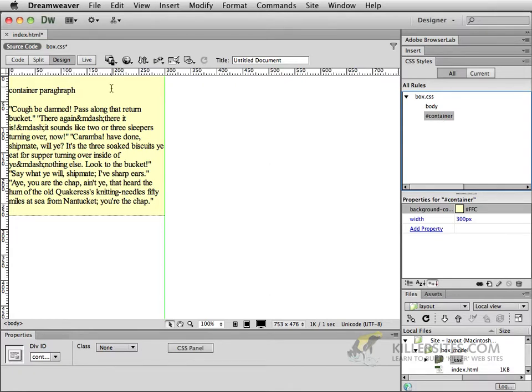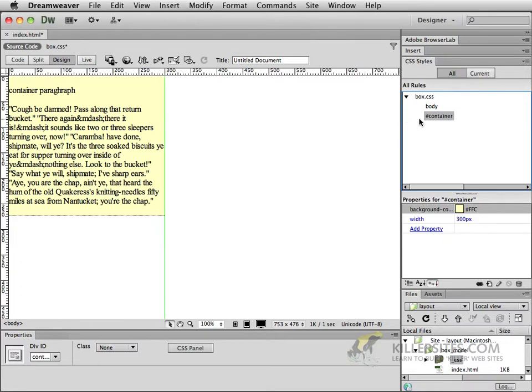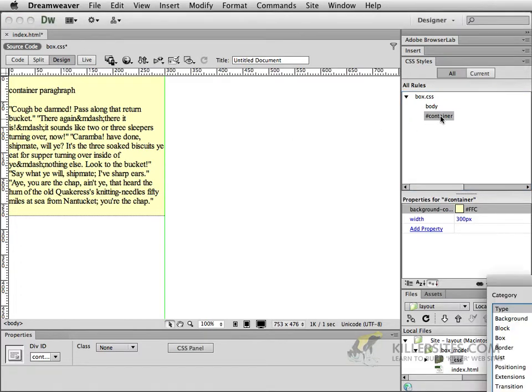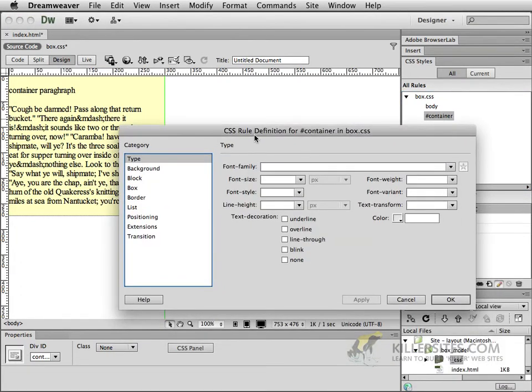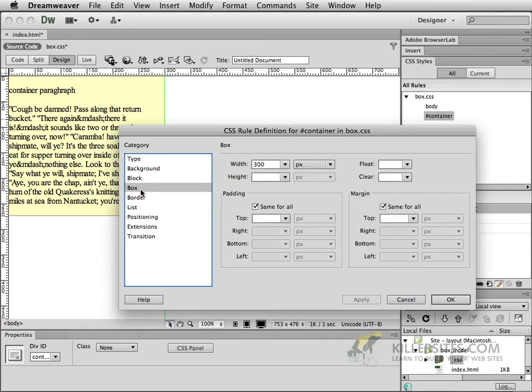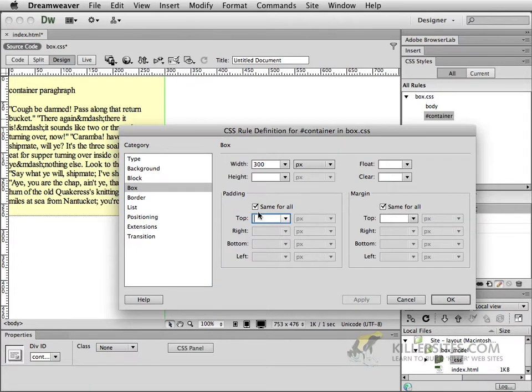Now you remember from our previous chapter that to move it off the edge we would have to just create a little bit of padding inside of this container. So I'll double click the container and I'll open up the CSS definition for the container and I'll go to the category called box and we'll look at the padding